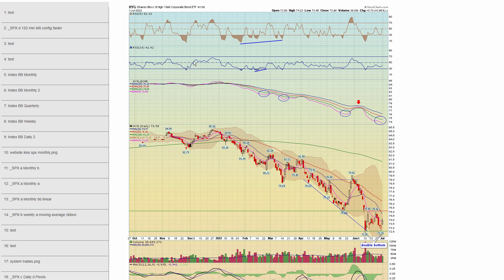Moving on to bonds. Chapter 43 — high-yield corporate. The market tends to go where the high-yield corporate does, and it's been weak all year in this bear market. A positive I pointed out last week was this potential double bottom. The previous week, it had stalled at resistance — previous support became resistance. But we had a potential double bottom and are trying to bounce. This obviously needs follow-through, but that's a positive if it can follow through for the market.